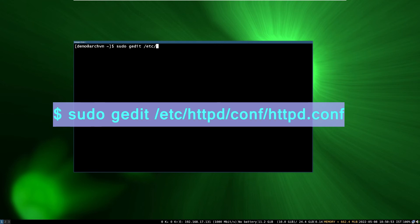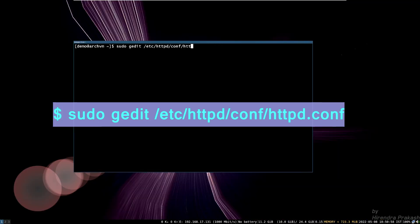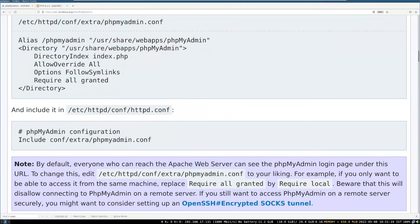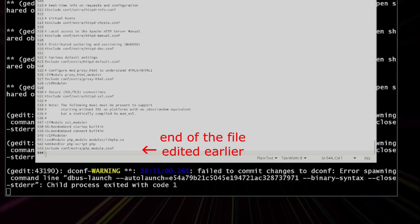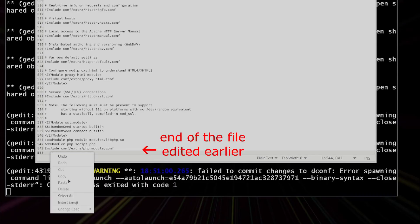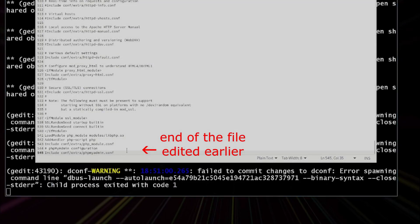Now we have to edit Apache config file. Run this command to add a config file. Copy-paste these lines from ArchWiki page. Then save and exit.